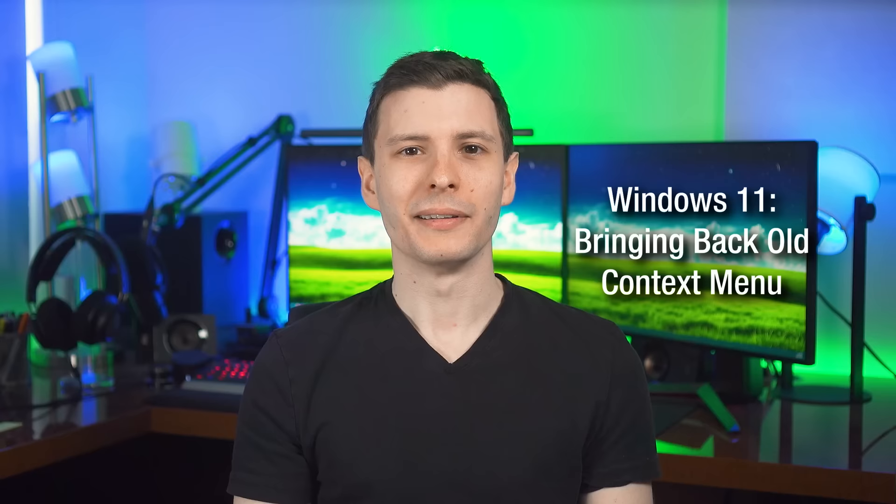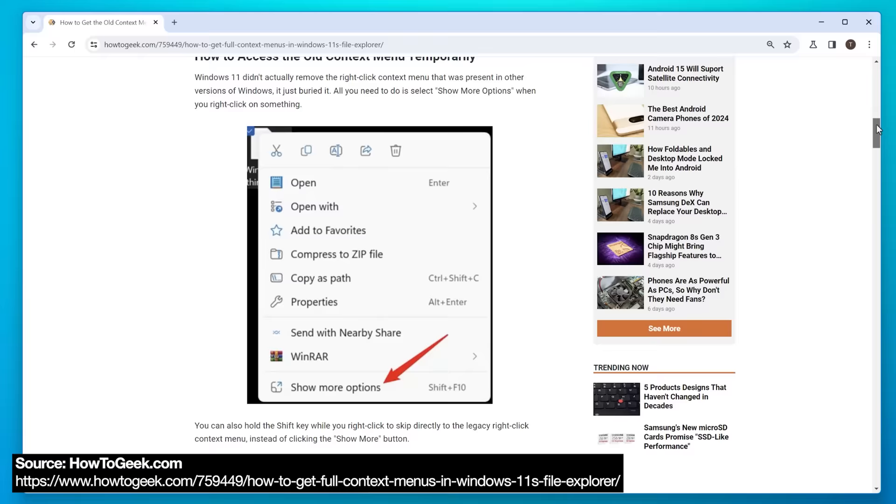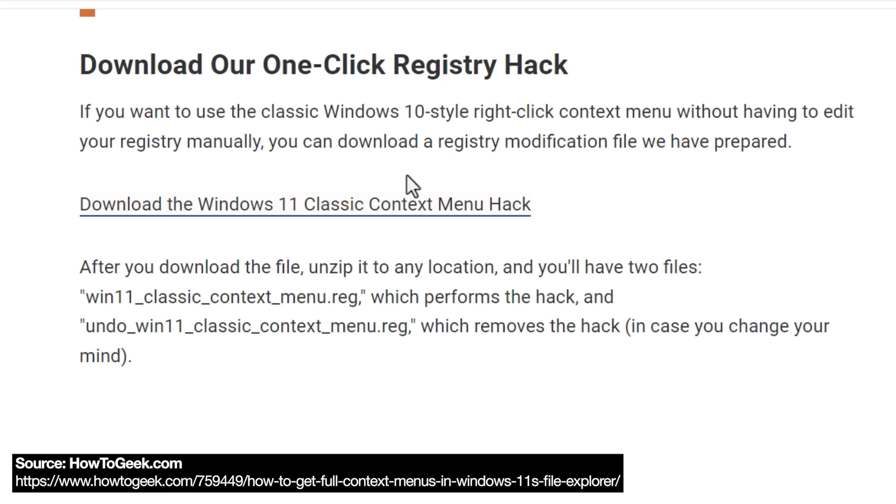Now as a quick extra bonus tip, you can actually, in Windows 11, make it so it always uses the old context menu. You can change it via a registry edit. I'll actually put a link to a howtogeek.com article. They explain it in a lot more detail. They have like a registry file. You can just download and run it if you want to do that, which is like what I did.